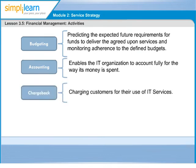Funding or budgeting is predicting the expected future requirements for funds to deliver the agreed-upon services and monitoring adherence to the defined budget. This ensures that the required resources to fund IT are made available and can improve the business case for IT projects and initiatives.